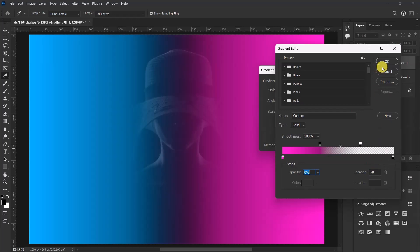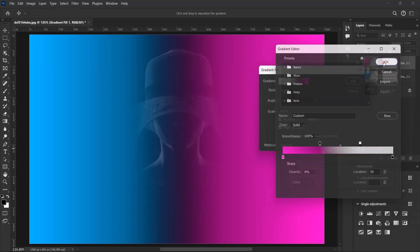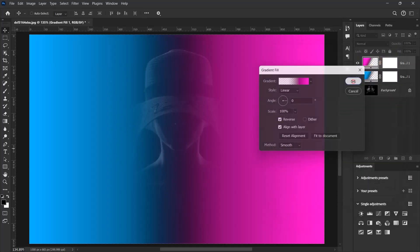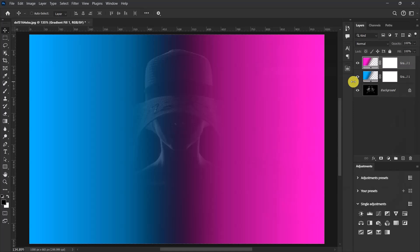Then click on OK and OK. So now select these two gradient layers and let's change their blend mode. Let's change it from normal to color.